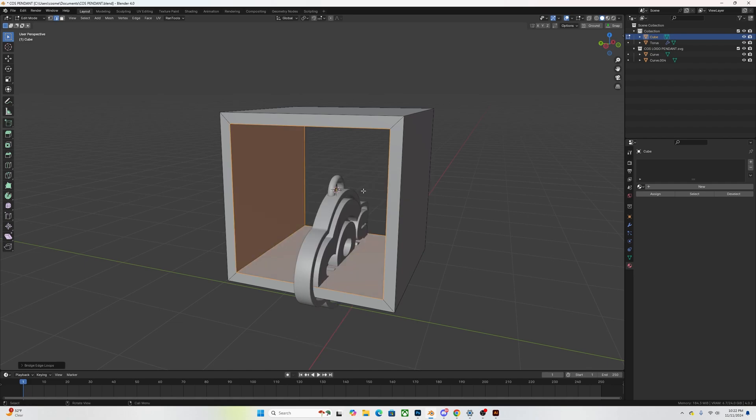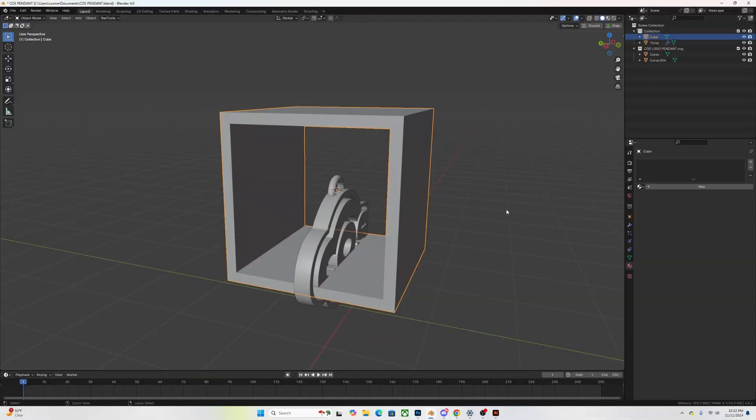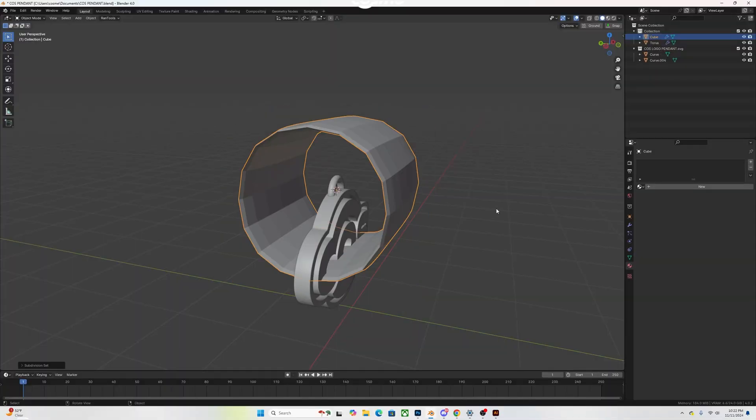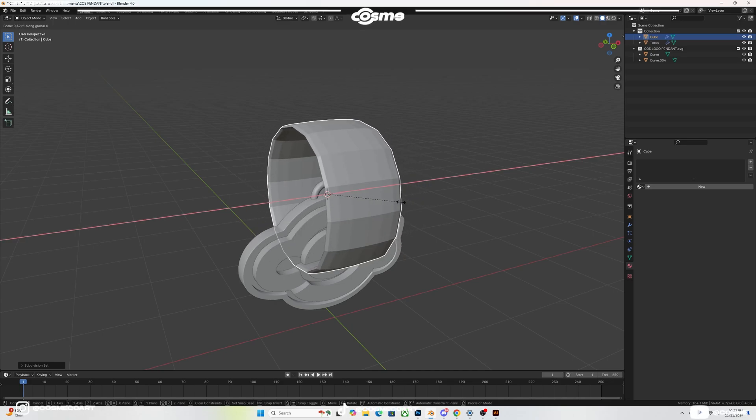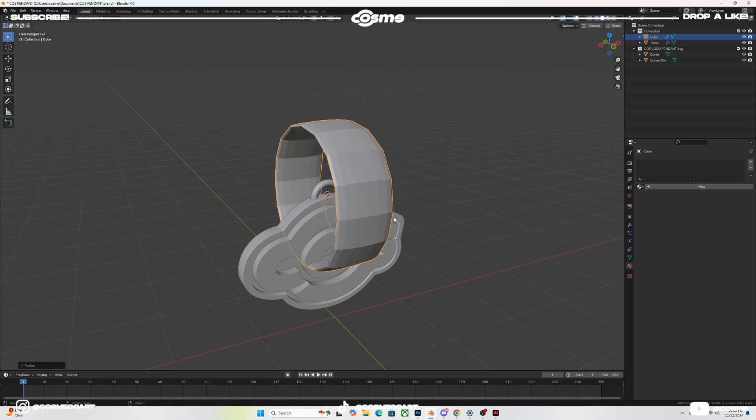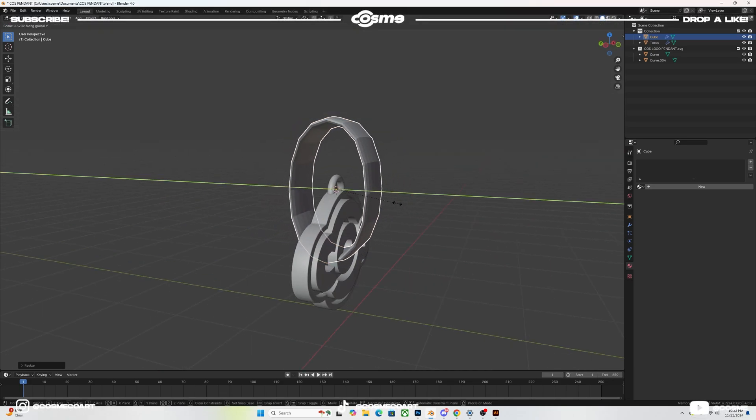What that's going to do is pretty much is going to connect those two edges so it's going to have a nice little indentation or hole in your cube. Now what you want to do is you want to go ahead and control 2 to apply a subdivision modifier which is going to make this look a whole lot smoother.